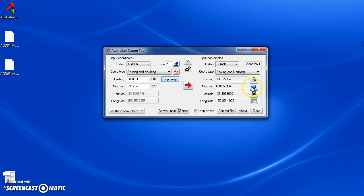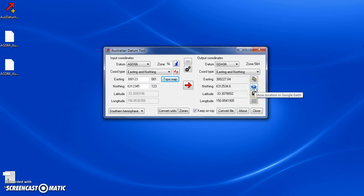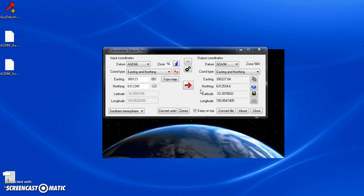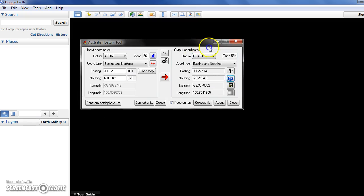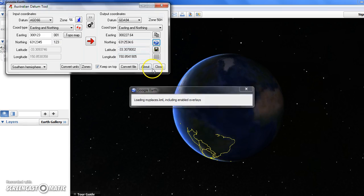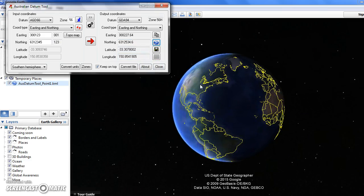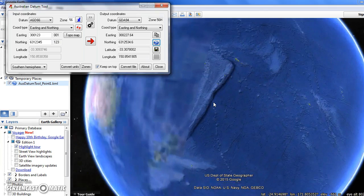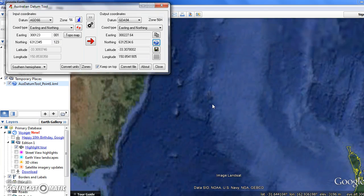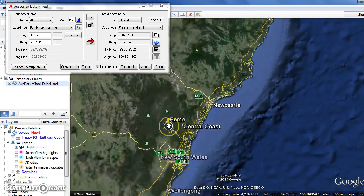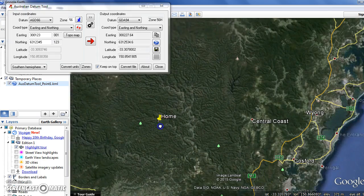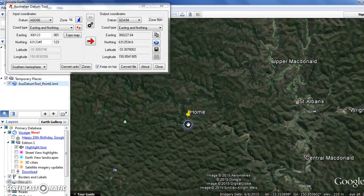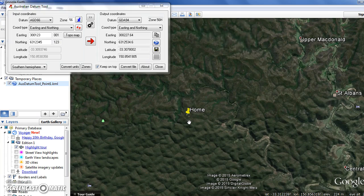I should also mention there's this keep-on-top checkbox here - what that does is keeps the dialog on top of everything else, which is handy when you're doing multiple things. When you convert a coordinate, you've got the option to copy the converted coordinates to the clipboard and paste them into notepad or an email. You've also got the option to show the coordinates on Google Earth. For example, I've put these coordinates from an old map, converted it to GDA94, and I want to show it on Google Earth. It converts to WGS84 coordinates to show it on Google Maps because that's what Google Maps uses.